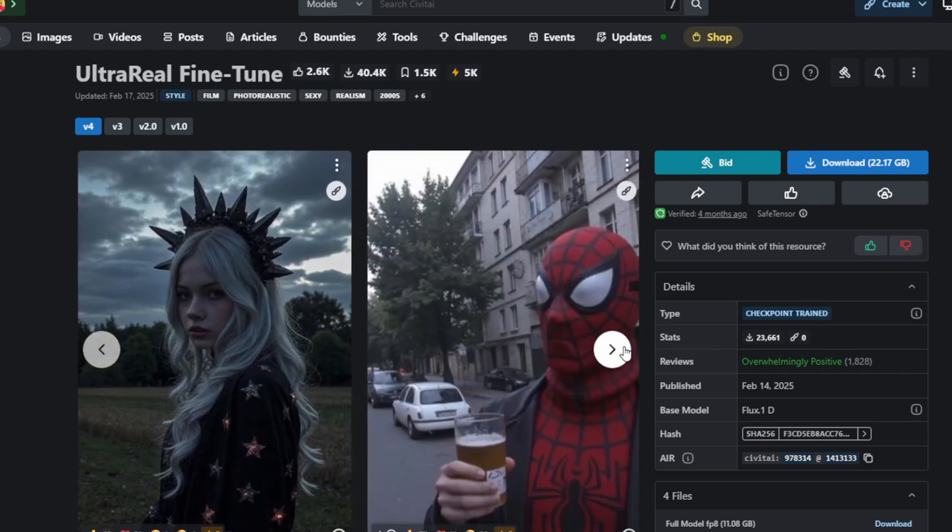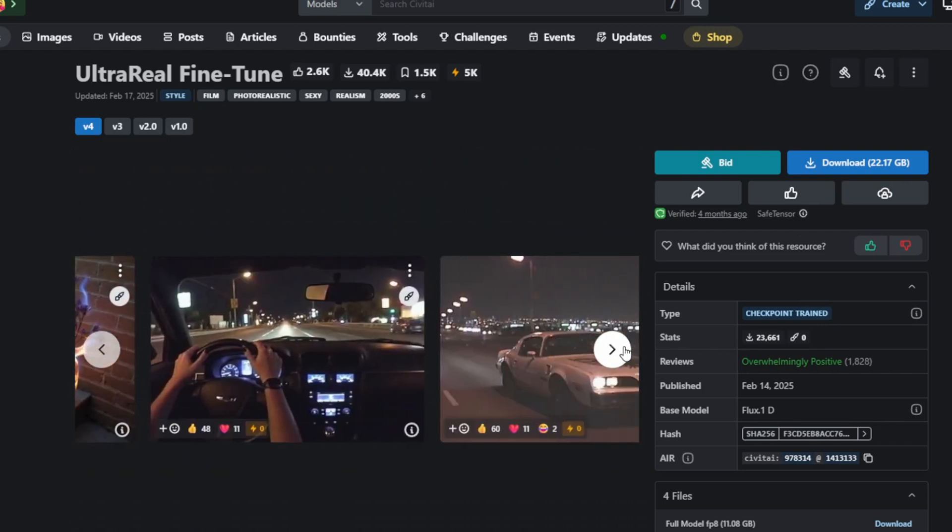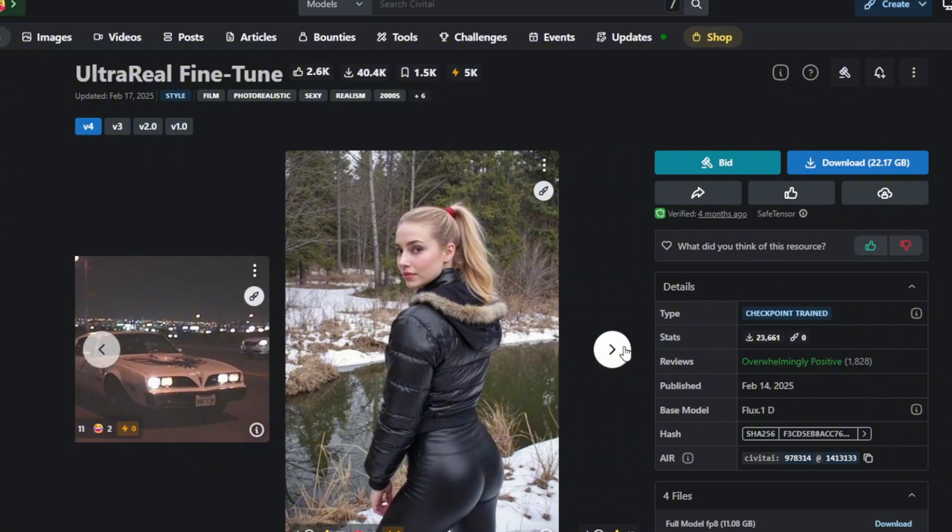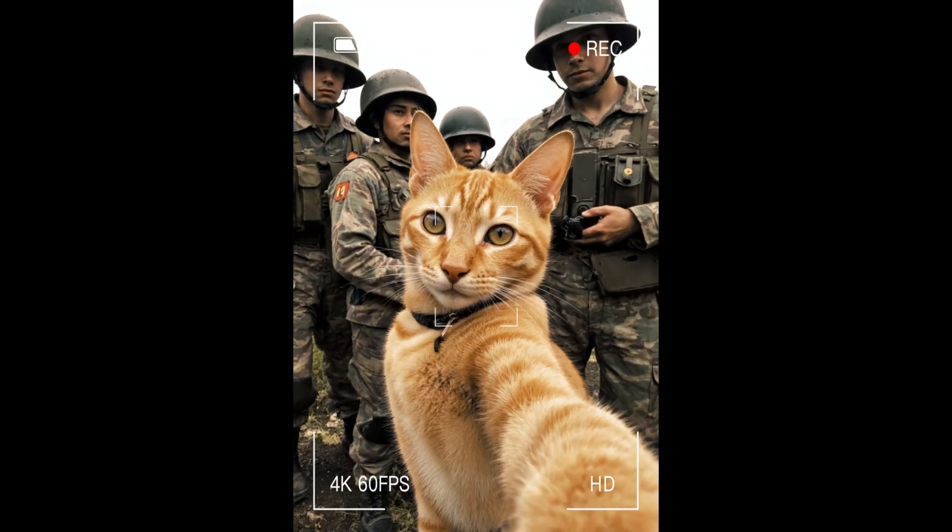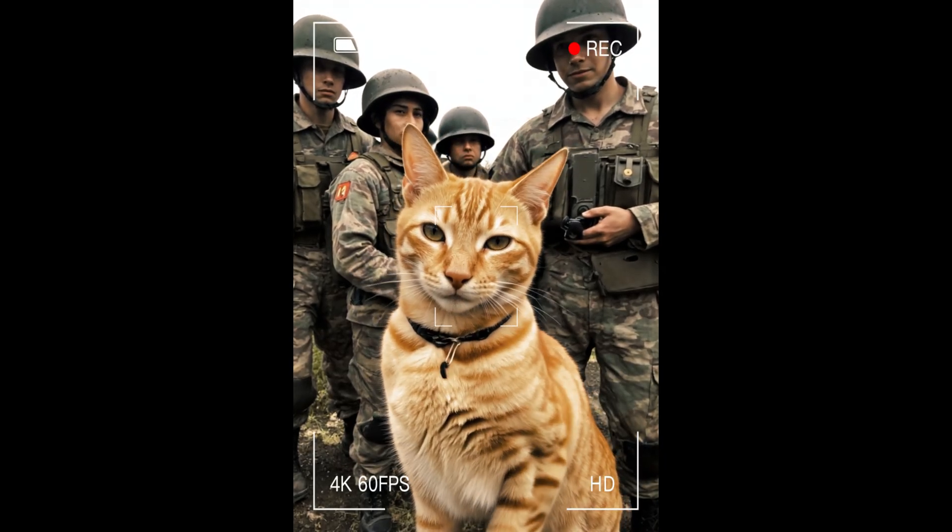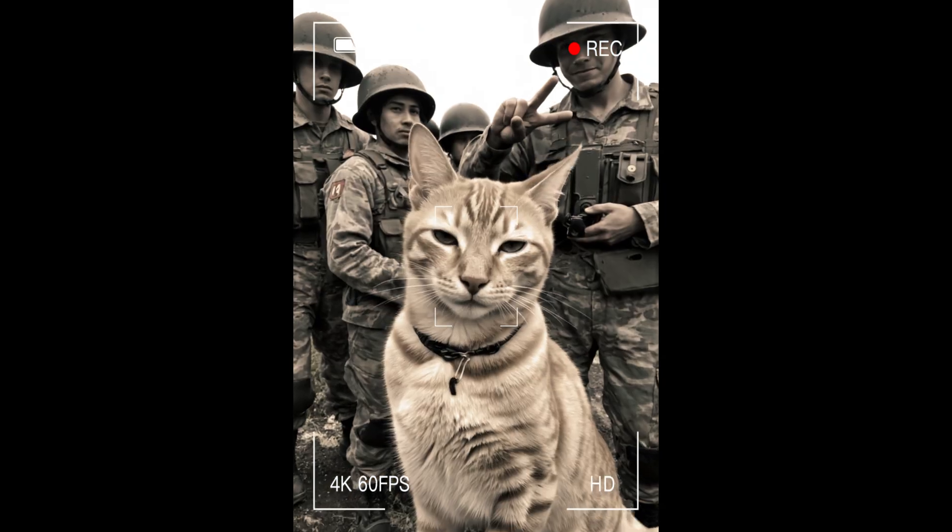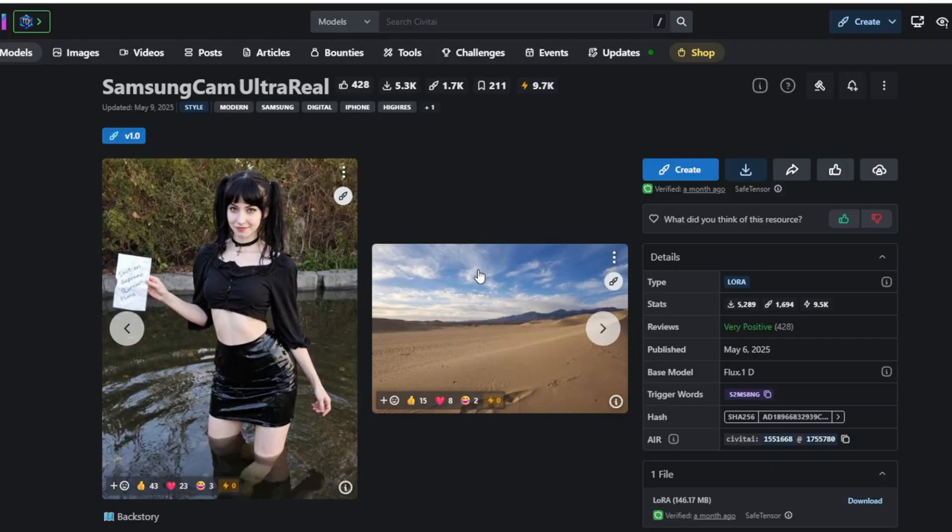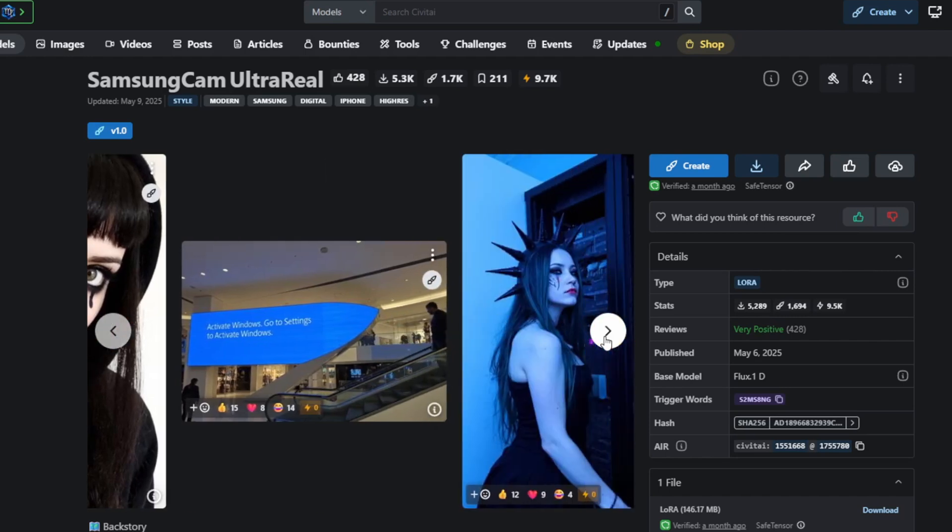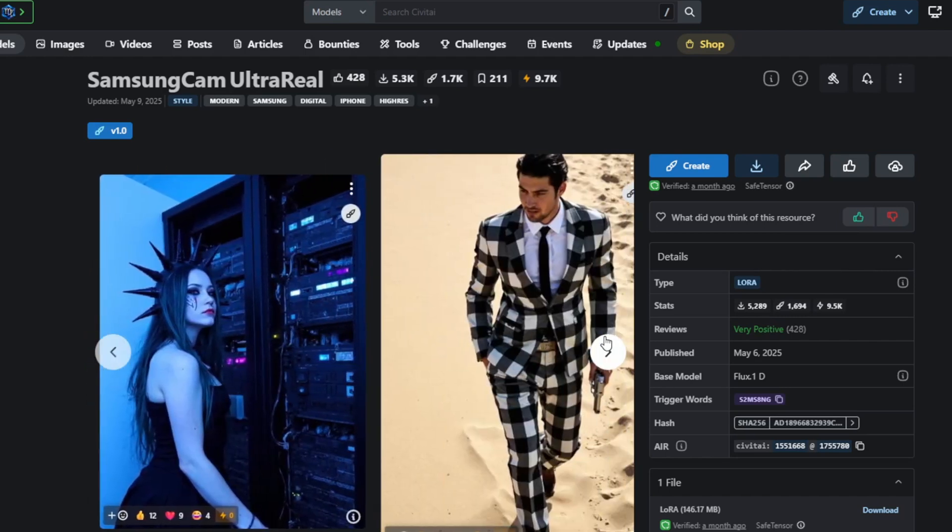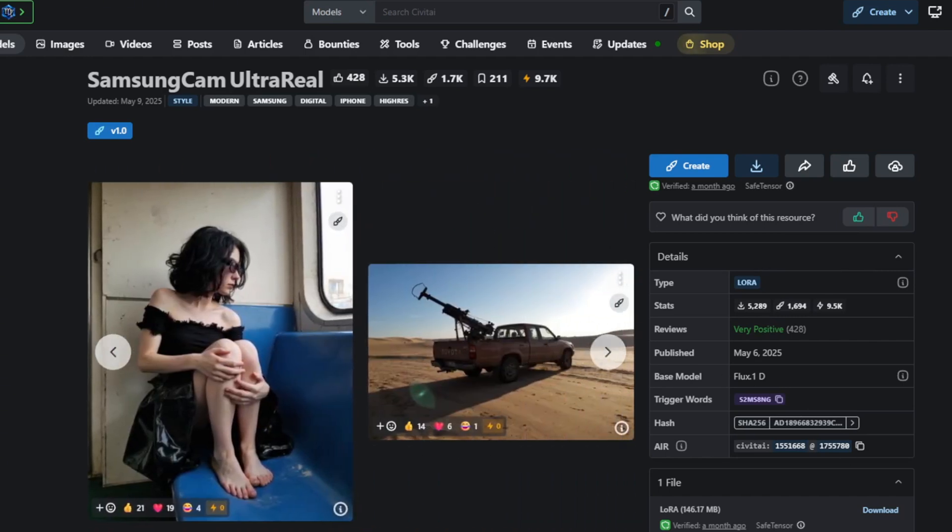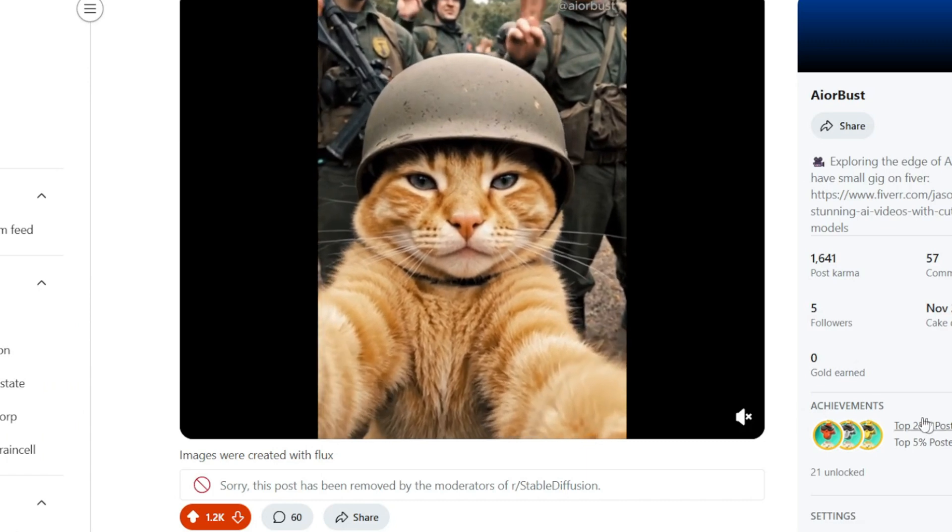For example, I used the ultra-real fine-tuned Flux model together with the LoRa created by Dan Rissi to make this short video of a military cat. I generated the images using the ultra-real fine-tuned Flux model with the Samsung ultra-real LoRa, and then I used Kling AI and the One 2.1 model to turn them into a video using the image to video.